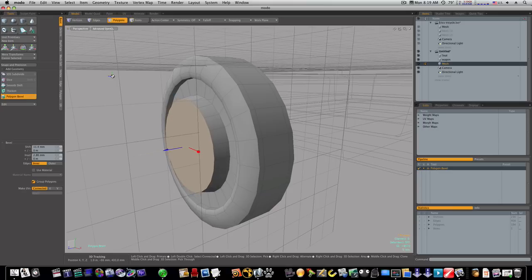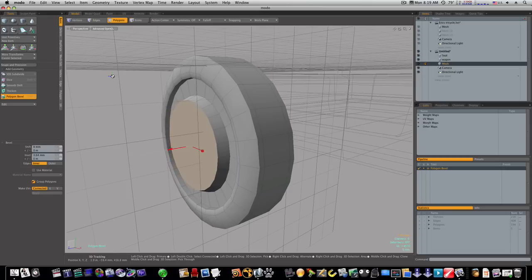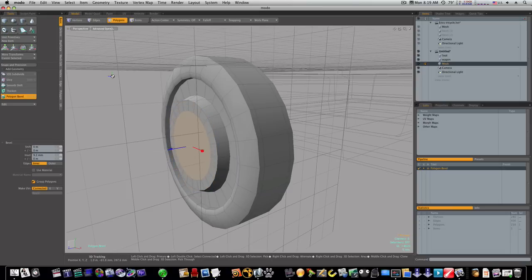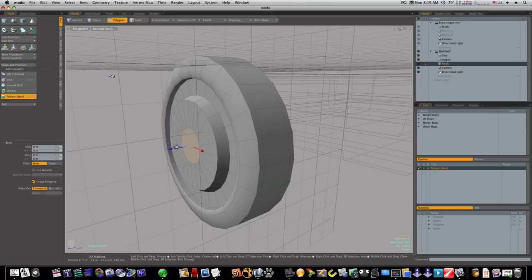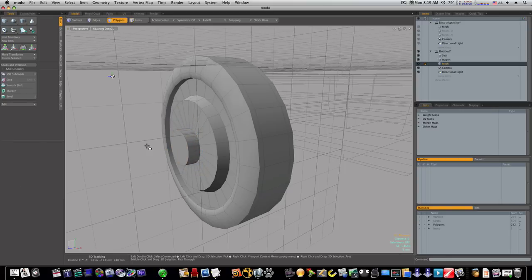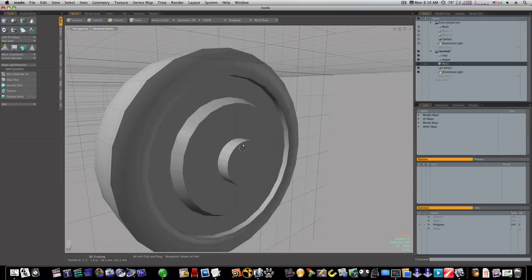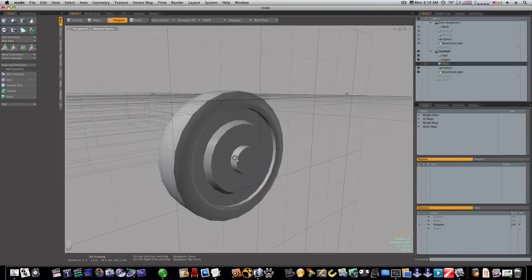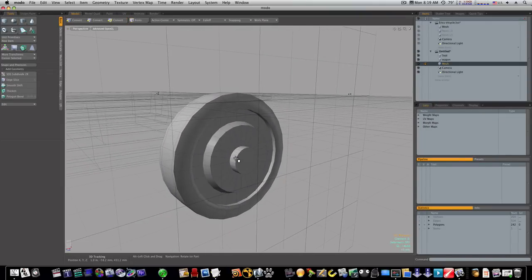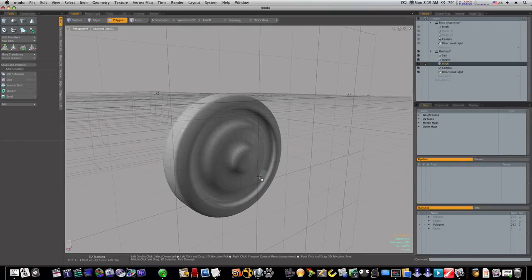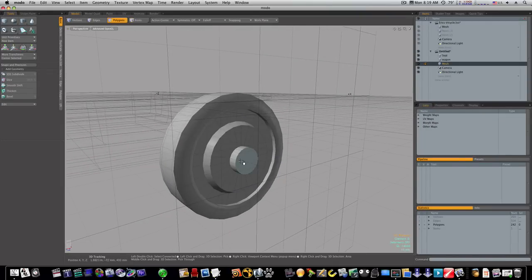And before I shift click again I want to go ahead and inset it just to give it kind of a cone shape there. Yeah, and then we can shift click and start insetting it again and we'll bring it all the way down to the center here. Shift click and we'll bring us out. Okay, now it looks like we got us a wheel.